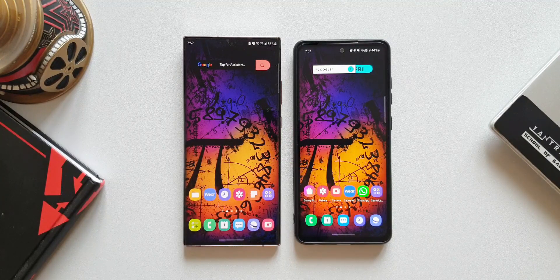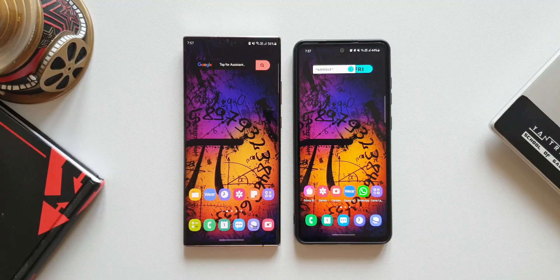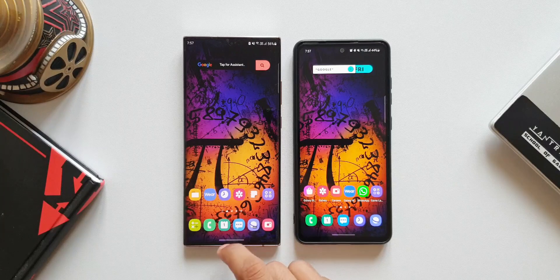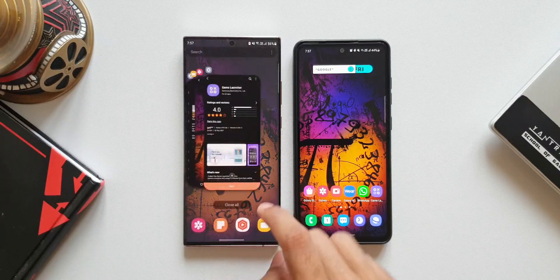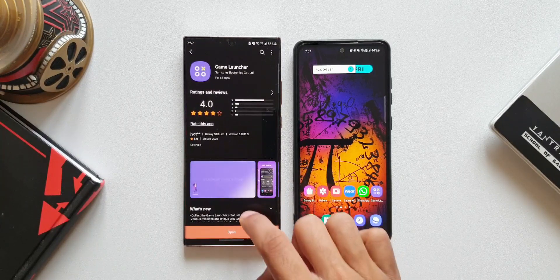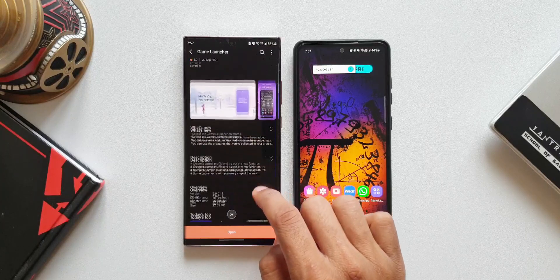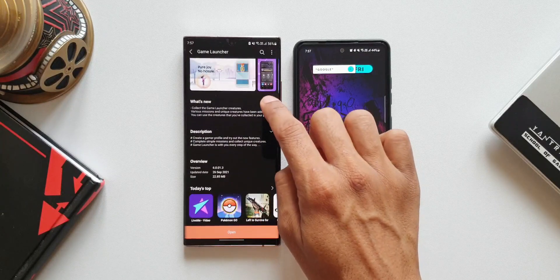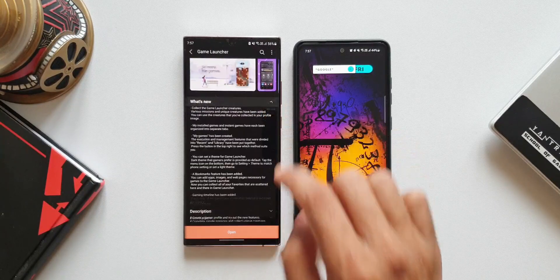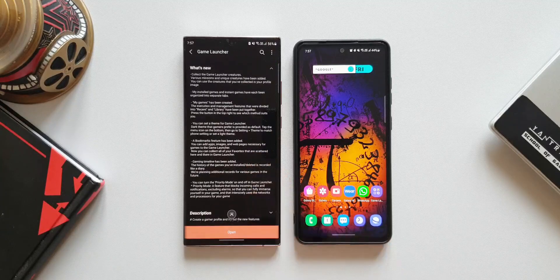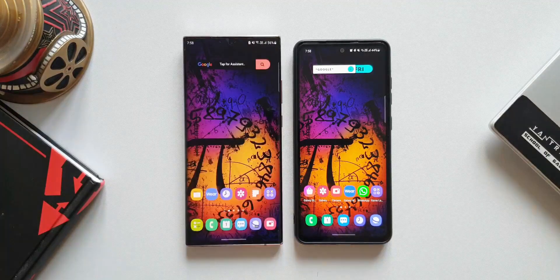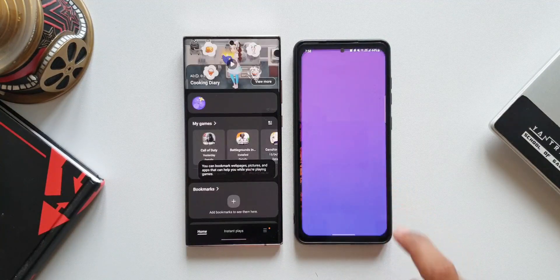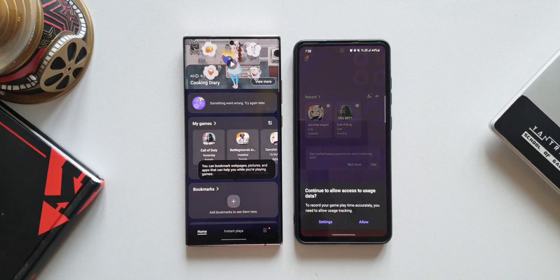On the left hand side we have the Samsung Galaxy Note 20 Ultra where I have already updated the Game Launcher app, and here on the right I have the A52 which has the previous version. This will help us compare and see what is new on this all-new update.